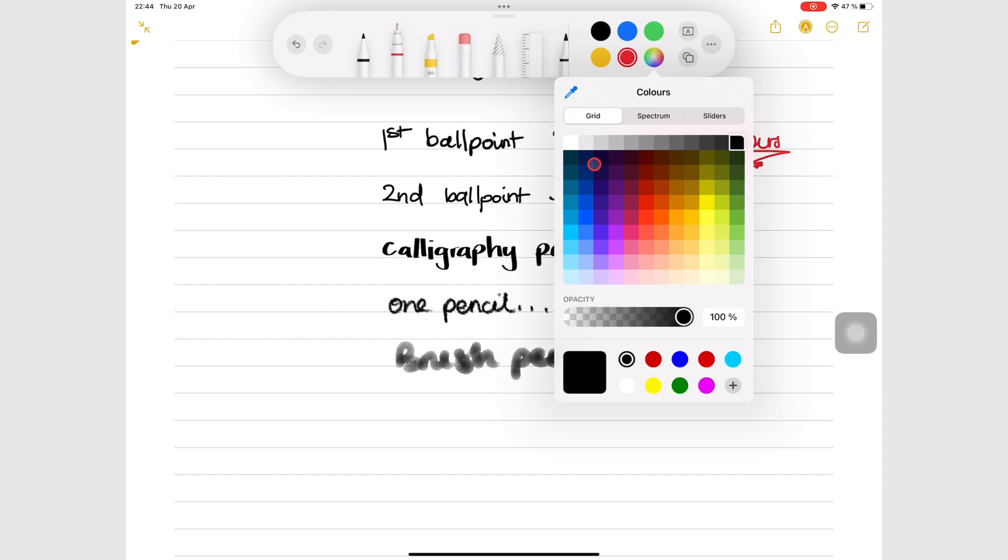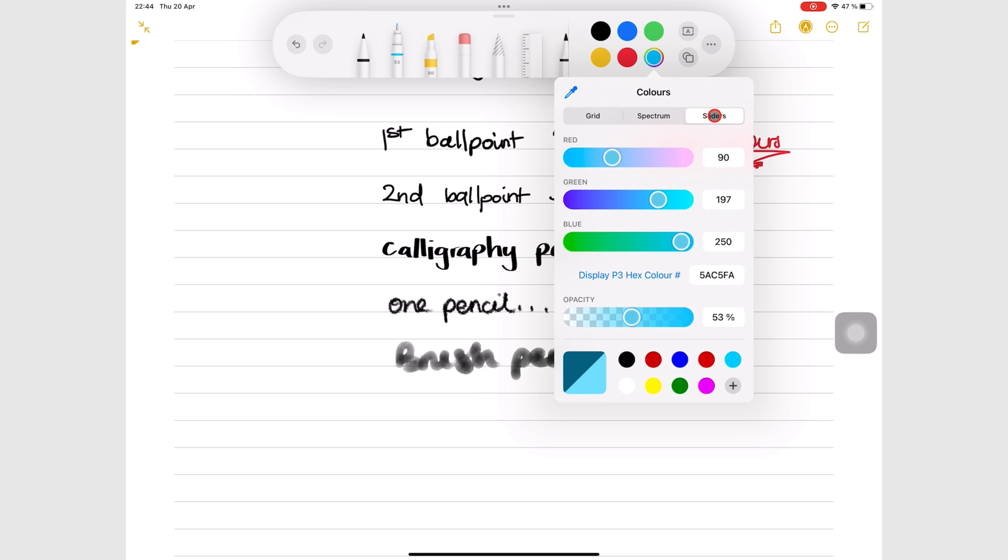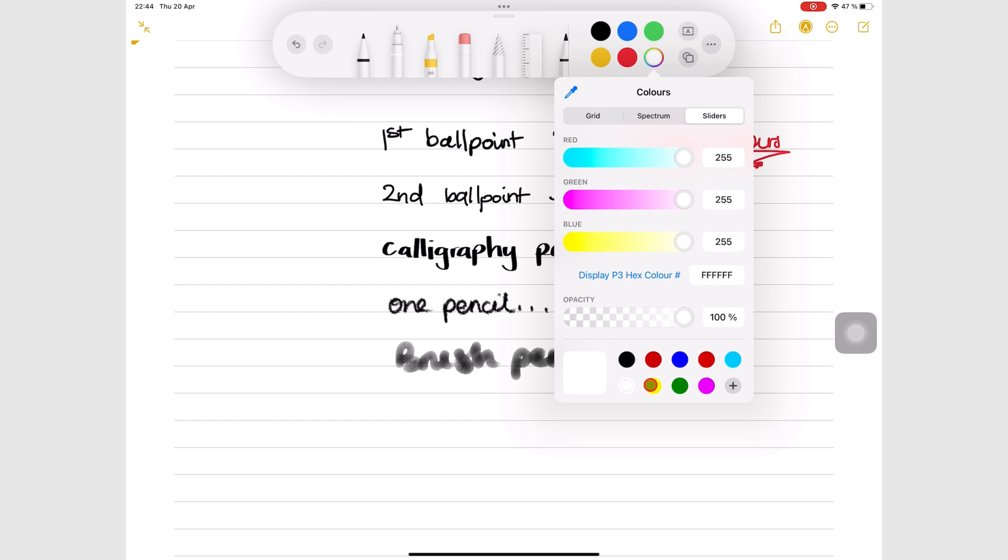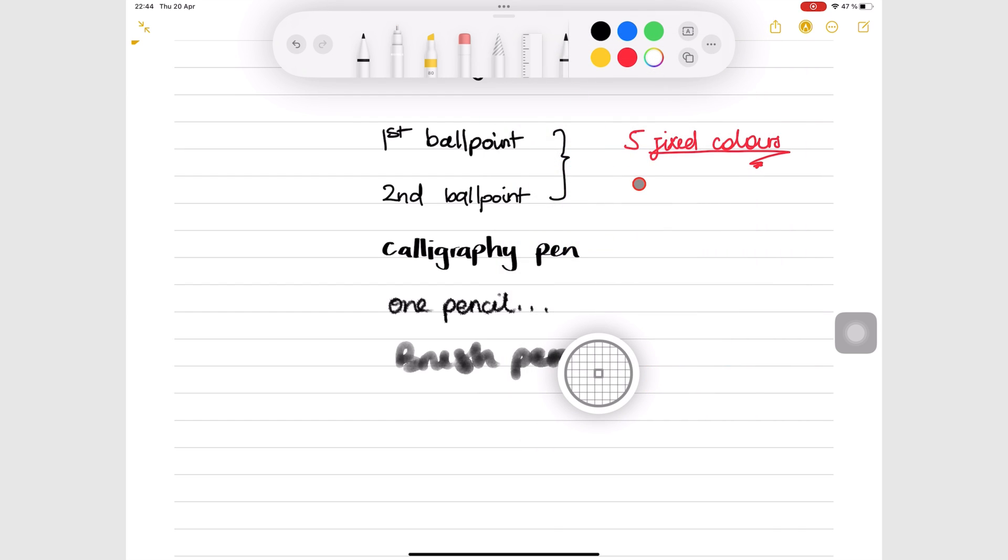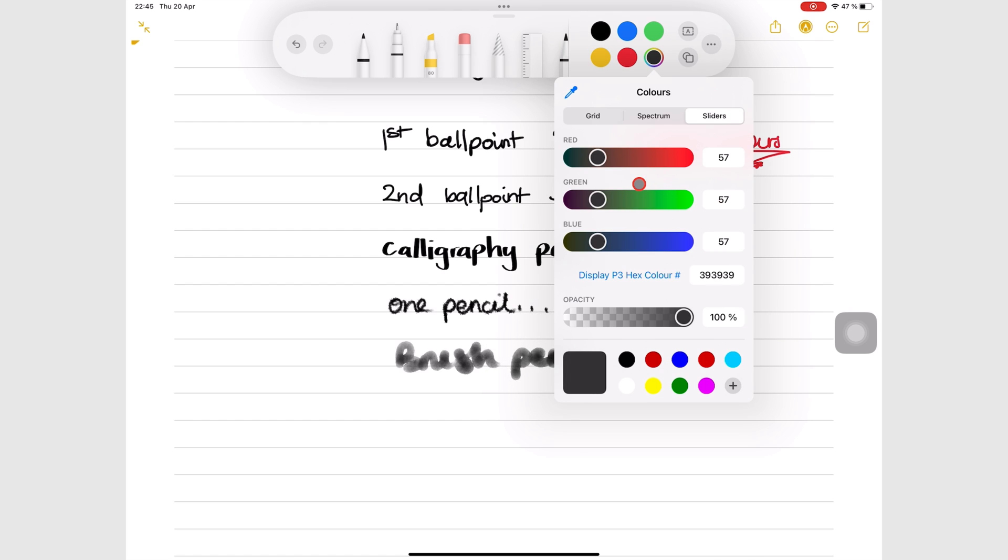From the grid, spectrum, sliders, or using the color picker. The color picker is the easiest to use when the color you want is already in your notes. Tap the plus icon on your toolbar to add the new color.